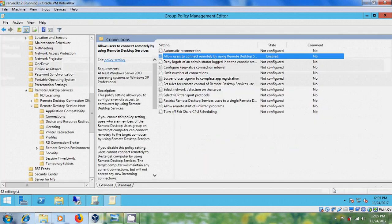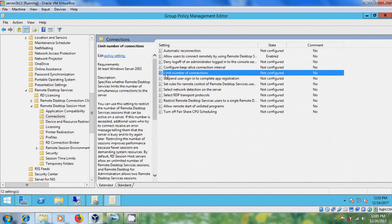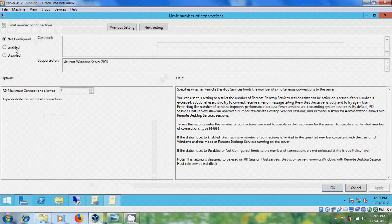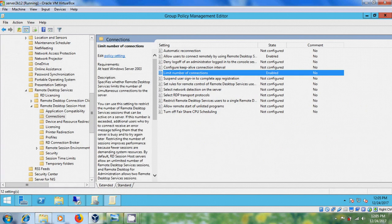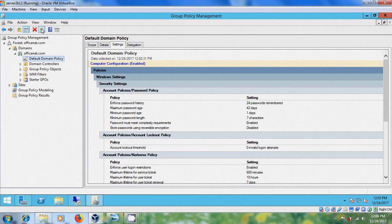Apply and click OK. After that, come to Limit Number of Connections. Please enable this and for unlimited connections please type the maximum value. Apply and click OK. Now close the Group Policy editor and just refresh it.